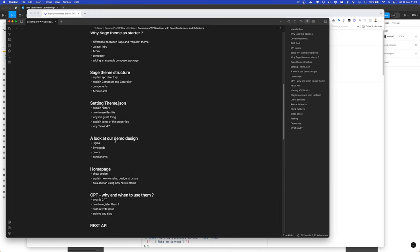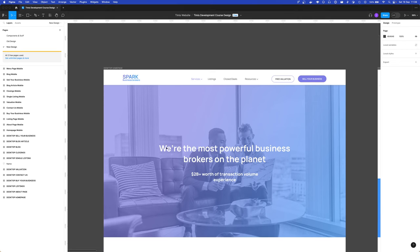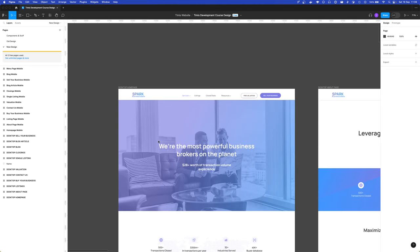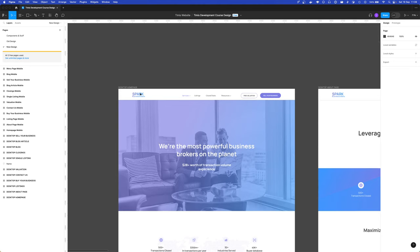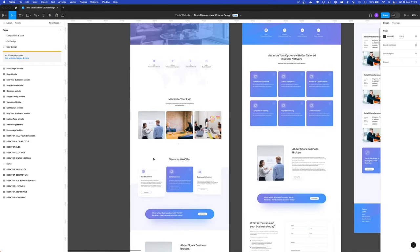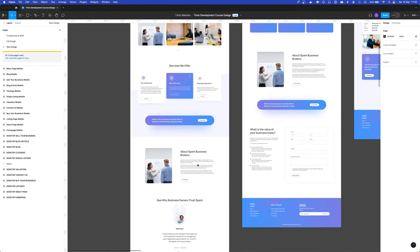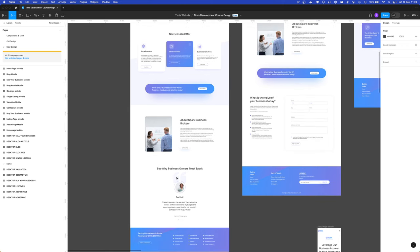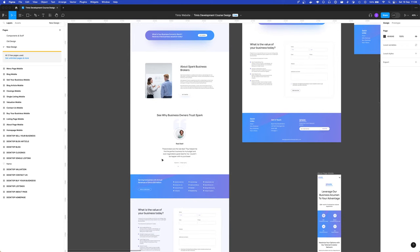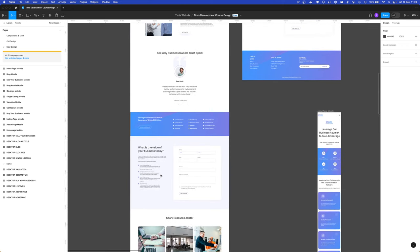Let's look at our demo design. I have created a Figma file for the theme which I plan to create with you guys together. We will go through the header, heroes, some sections, how we can handle all these, what Gutenberg blocks we can use from the core blocks, and what we will make as custom blocks.